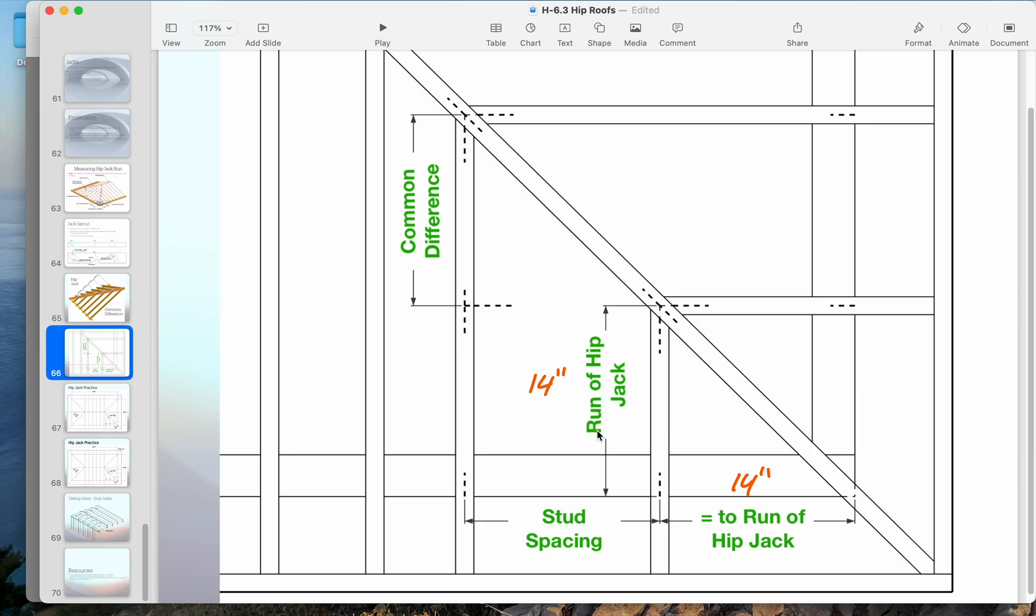We treat this as a common rafter with a run of 14 inches. We're pretending like it's a really small little roof.